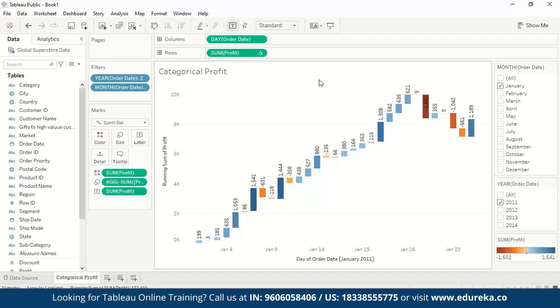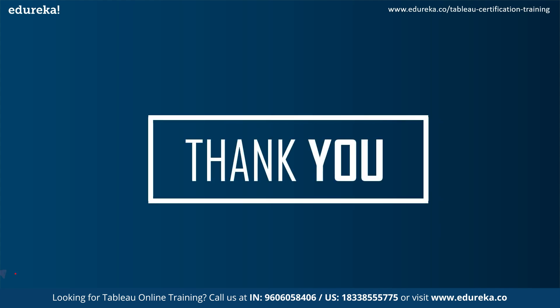This was all about waterfall charts in today's video. I hope you have understood what waterfall charts are and how to use them in your data analysis and visualization. If you have any queries, please write them in the comment section below. Thank you for attending this session — I hope it gave you a better understanding of waterfall charts, when to use them, and how to create one. Please like and subscribe to the Edureka YouTube channel for more content. Happy learning!